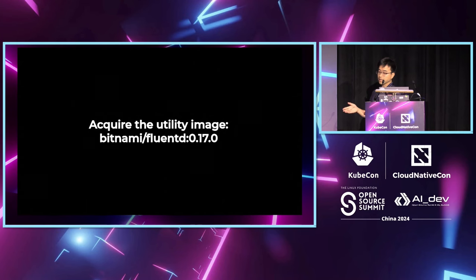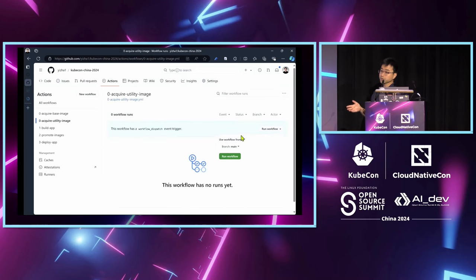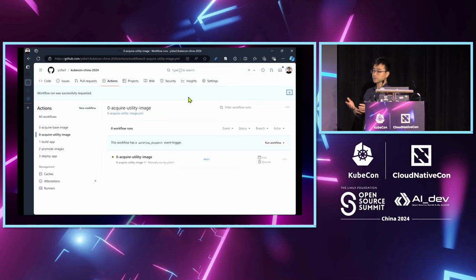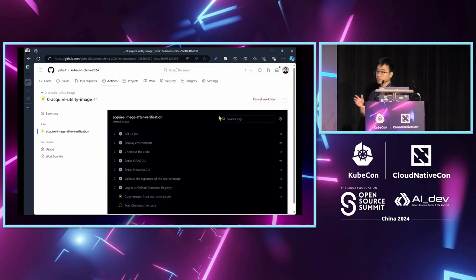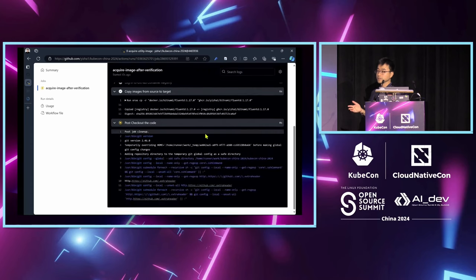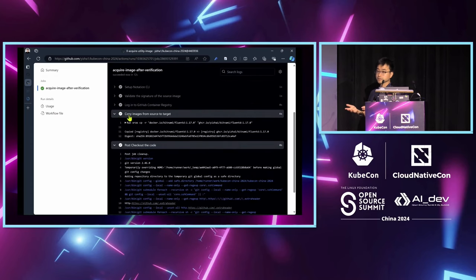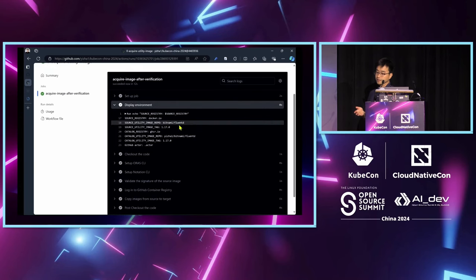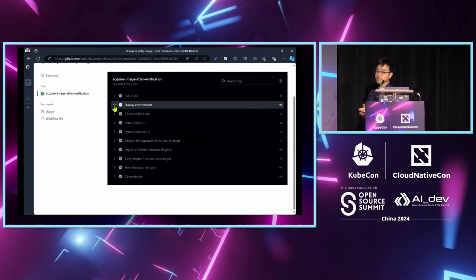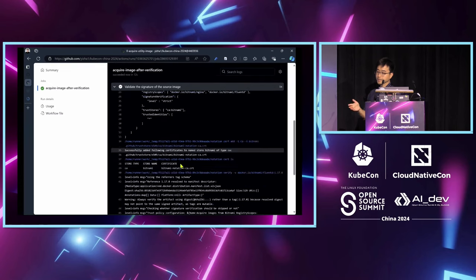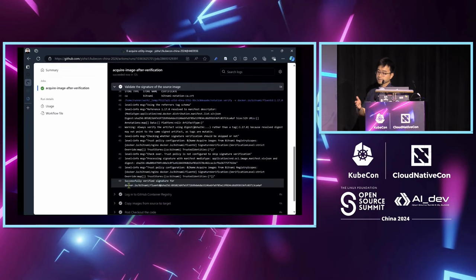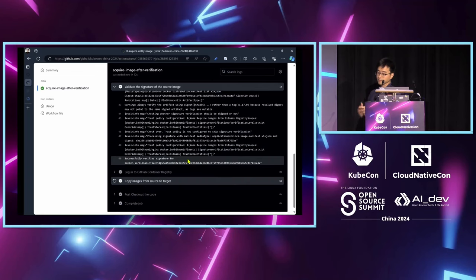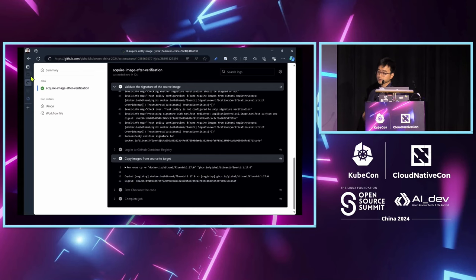Then I will do the same thing to acquire the utility images. Normally, when you build an application, you will require some base images that you will add on top of your own business logic. And also, you will use some utility images that will be deployed at the runtime. This utility image could be, for example, the Prometheus images for monitoring. This time, I used Bitnami Fluentd as the utility images for aggregating the logs for my application. Similarly, as the base images, I verify the signature of the utility images according to Bitnami's instruction. Then I copy it to my GitHub registry.